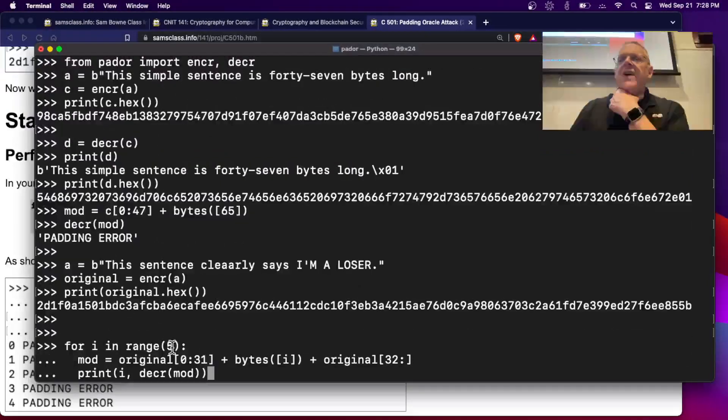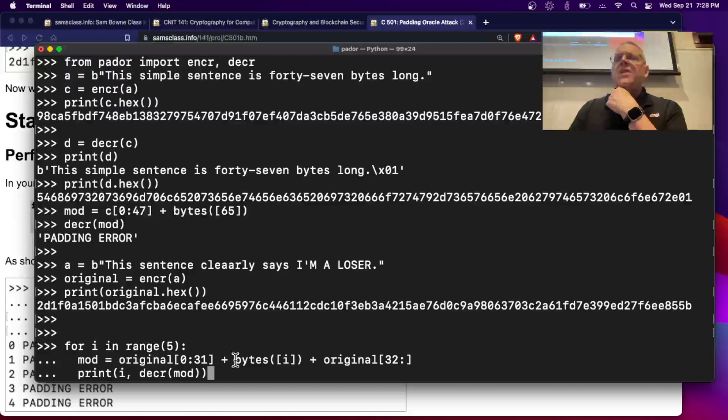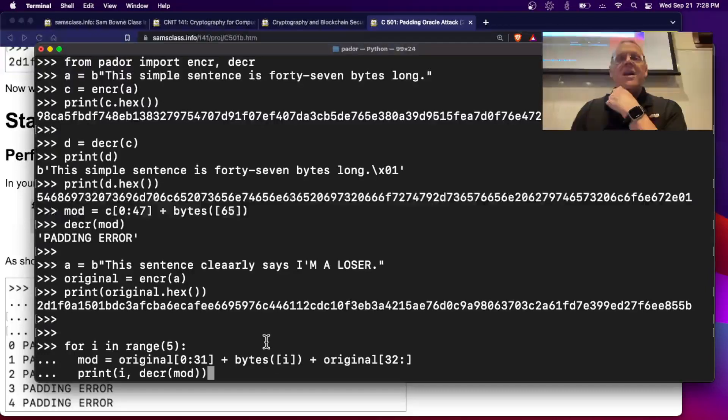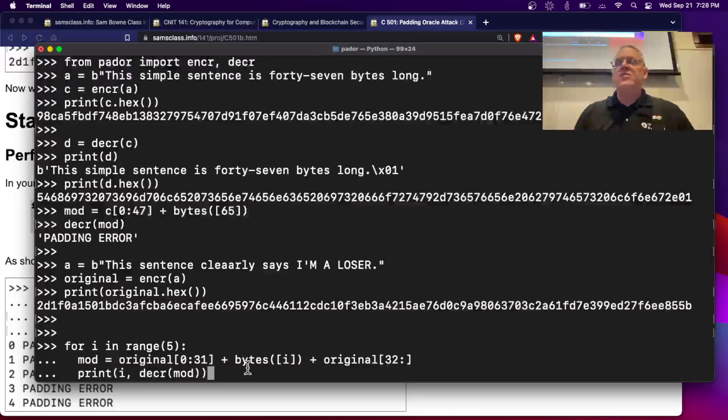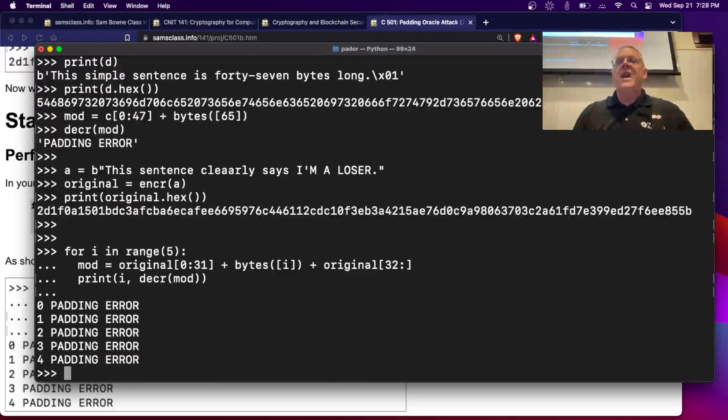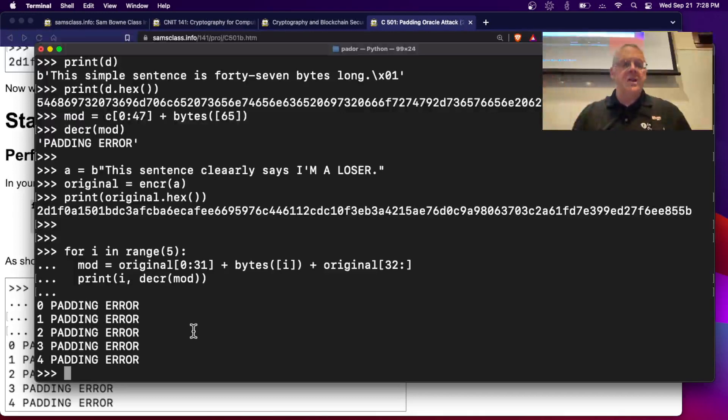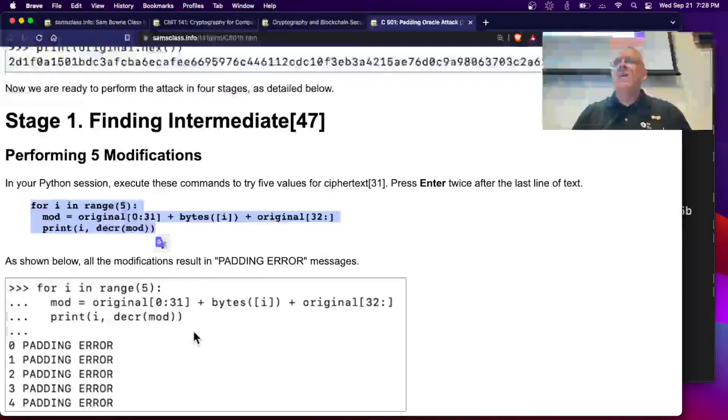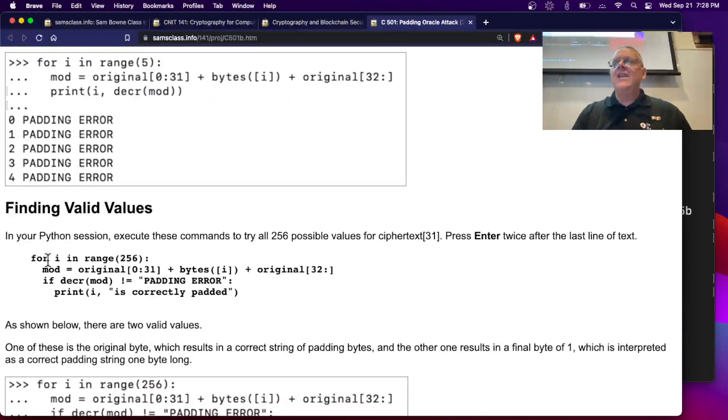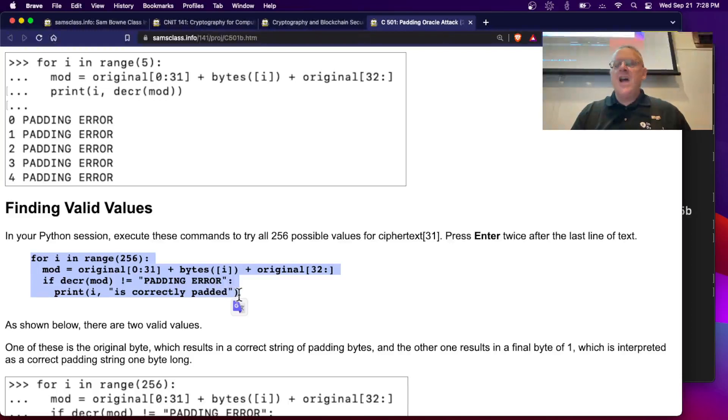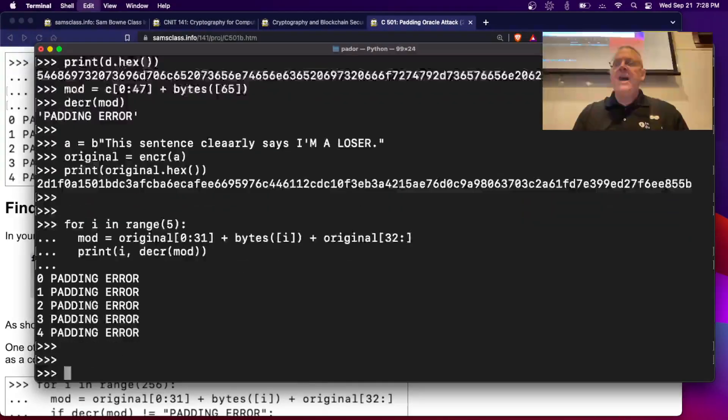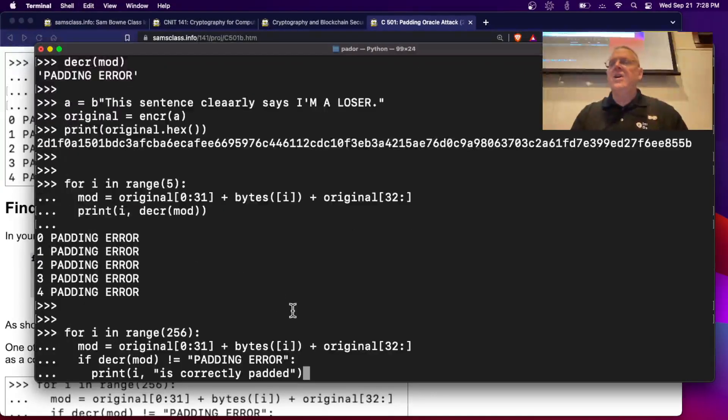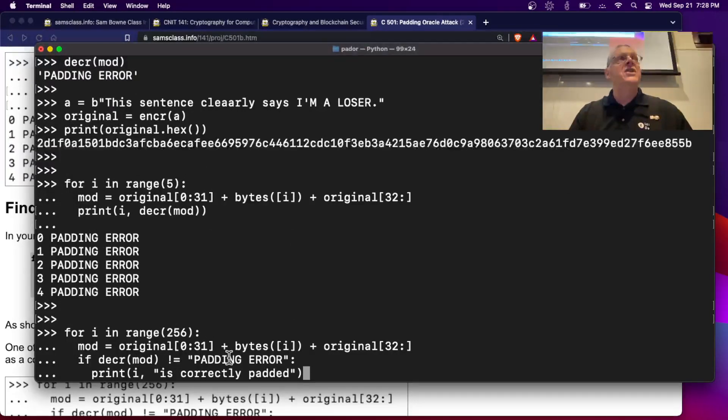is it's going to just try five guesses. It's going to take the 32nd byte, the end of the second block, and replace it with 0, 1, 2, 3, and 4. And then decrypt each one. And all of them have padding errors. So that's reasonable because I've changed it to something wrong. All right. So now what I want to do is find valid values. So I'm going to find the ones that do not have padding errors. Now that I know it's going to say padding error if it's wrong, so I'm going to try all possible values of 256. And I'm only going to print out the ones that do not return padding error.